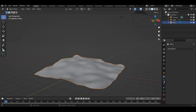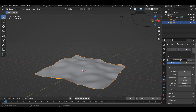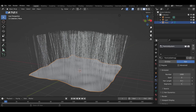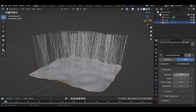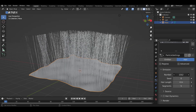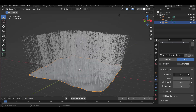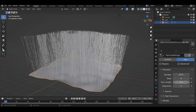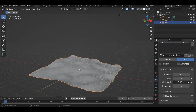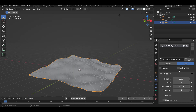Now go to the particle properties tab, add a particle property and change it to Hair. Increase the number of particles and reduce the hair length. Enable the advanced properties.